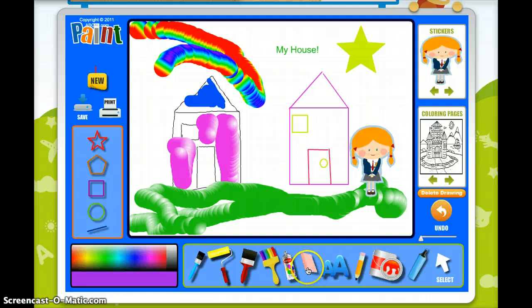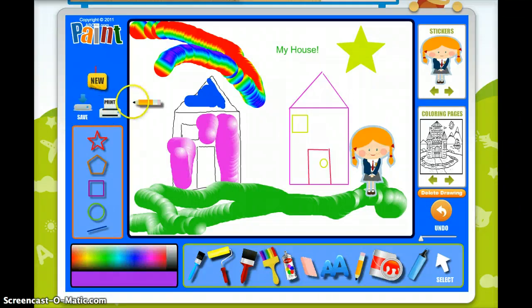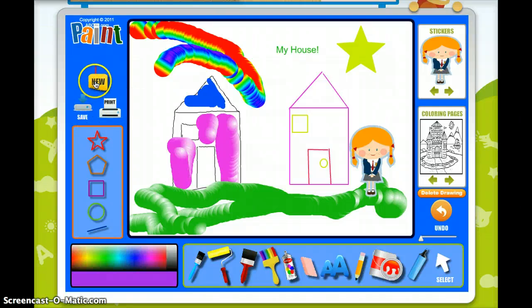There's also the eraser tool. You can save your drawings, and you can even print them. And then when you're ready to start a new one, you just click new.